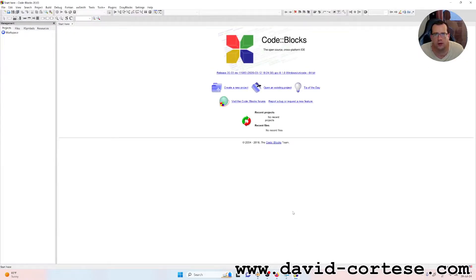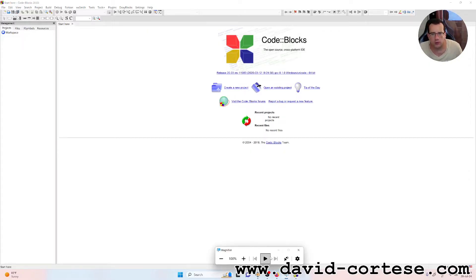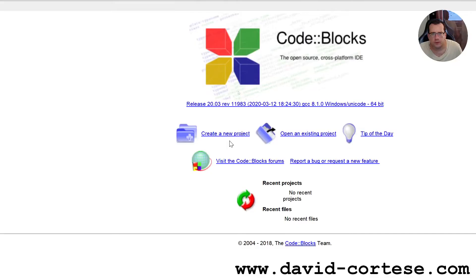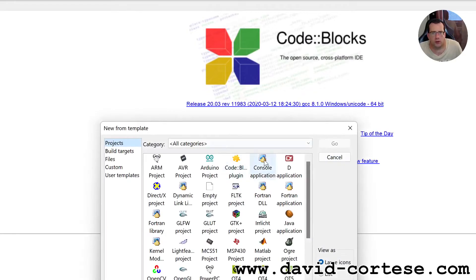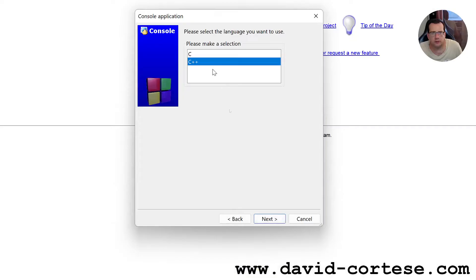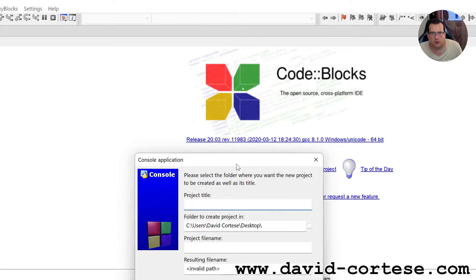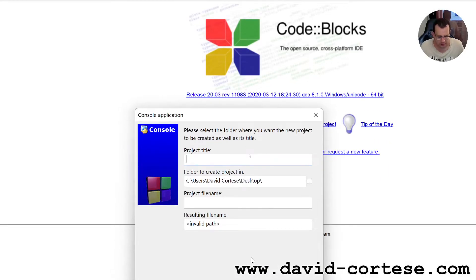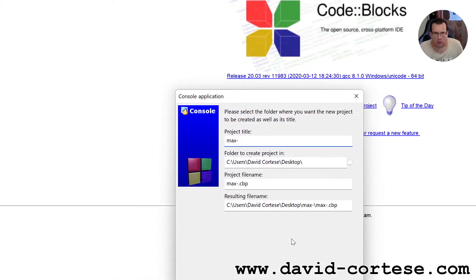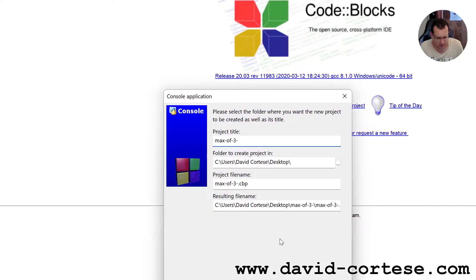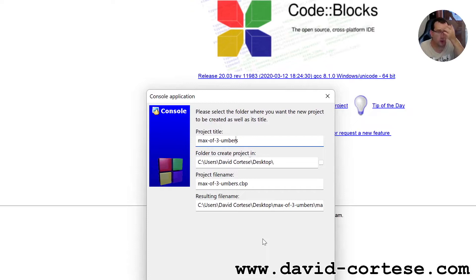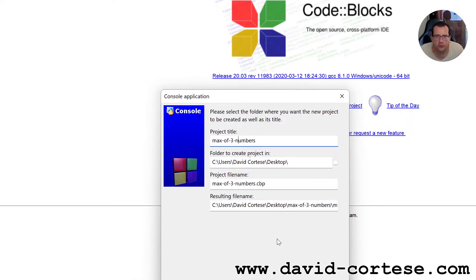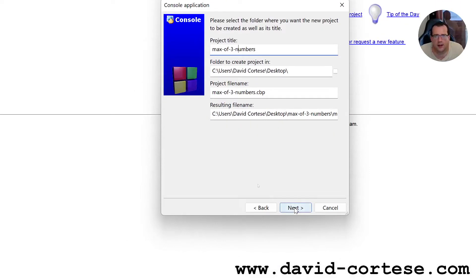CodeBlocks is an open source and cross-platform IDE. We create a new project. We call this project — it's a C program — we call this project 'the max of three numbers'. The max of three numbers. We click Next, Finish, OK.